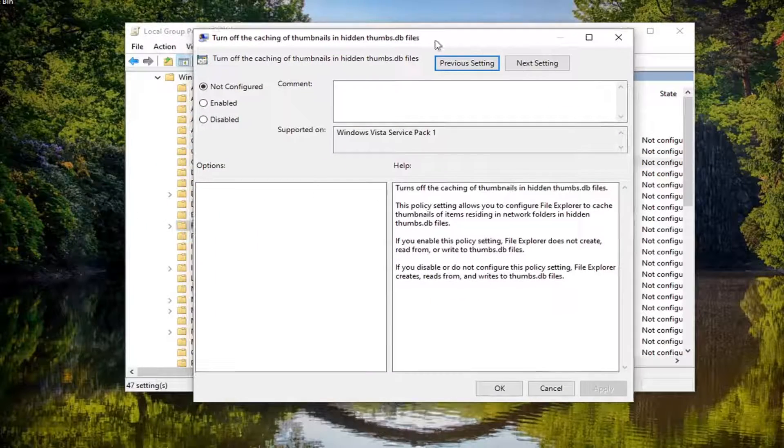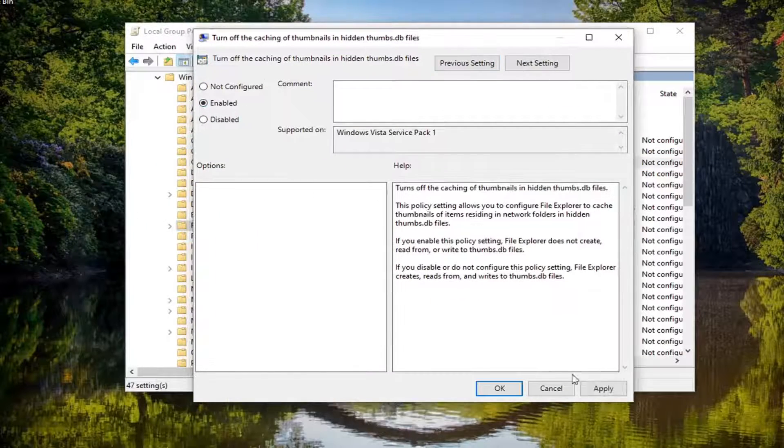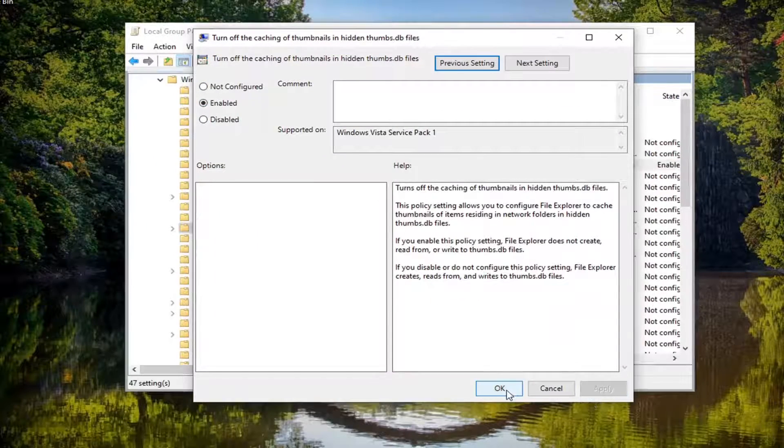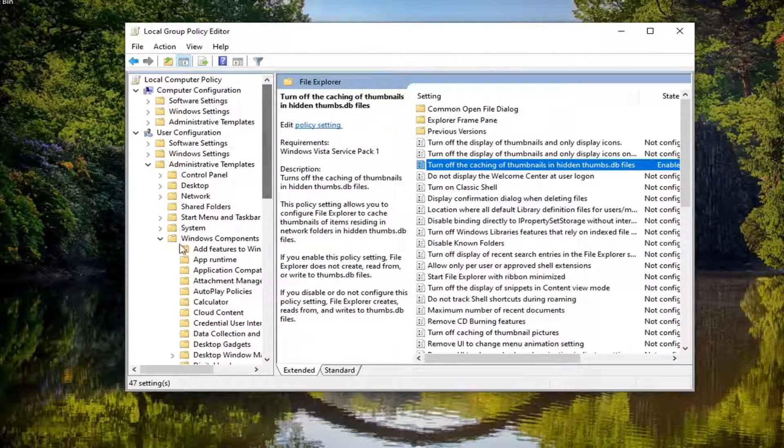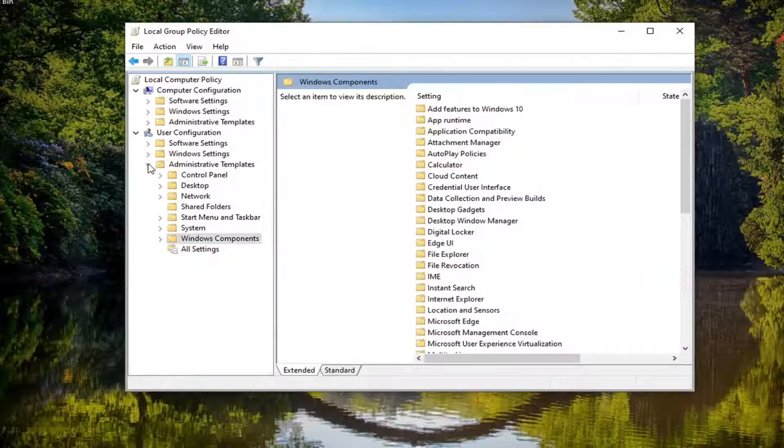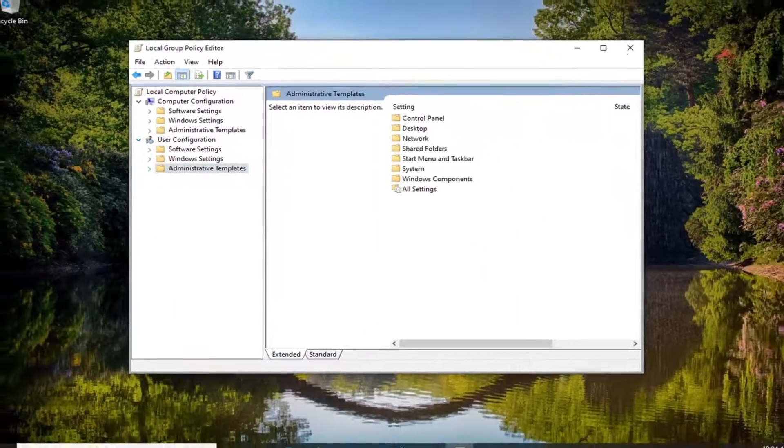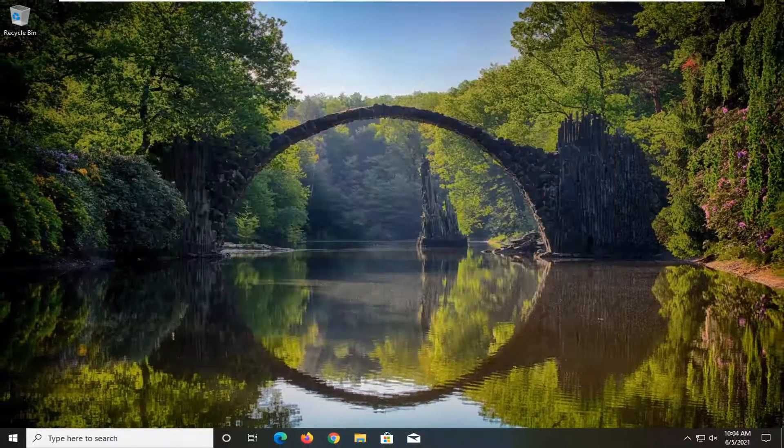You want to set this to Enabled and then select Apply and OK. Once you're done with that, go ahead and close out of here. Restart your computer and that should be about it.